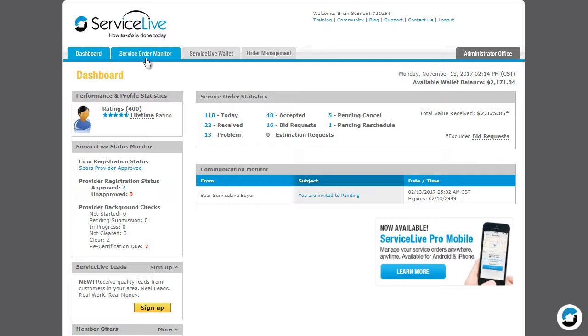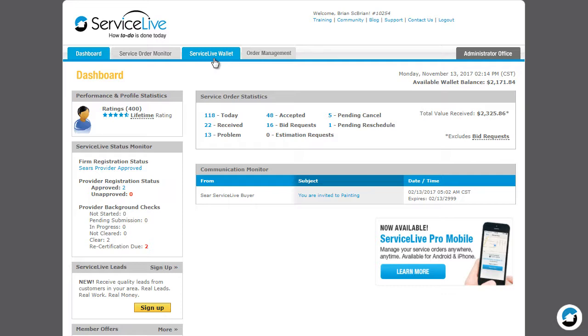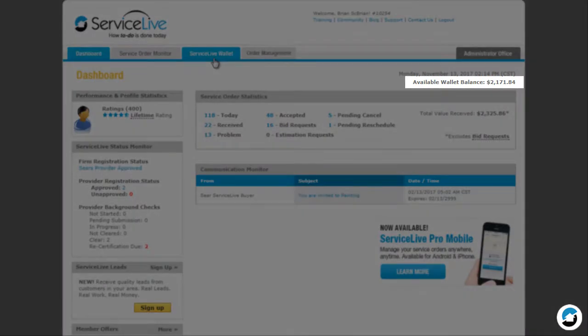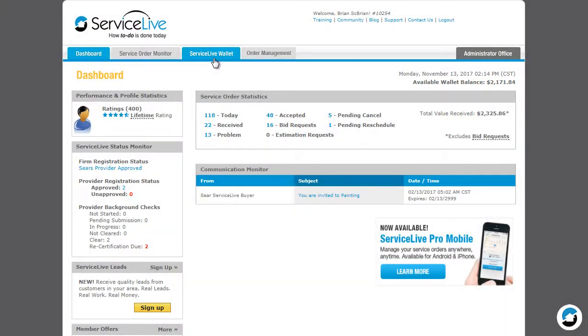Service Order Monitor. Here you can sort and filter orders, as well as utilize two additional tabs in Active and Search. ServiceLive Wallet. Here you can manage your wallet funds. You may view your wallet balance from here on the Dashboard. For more information, see the ServiceLive Wallet lessons.